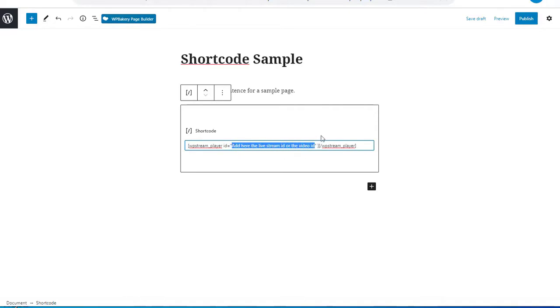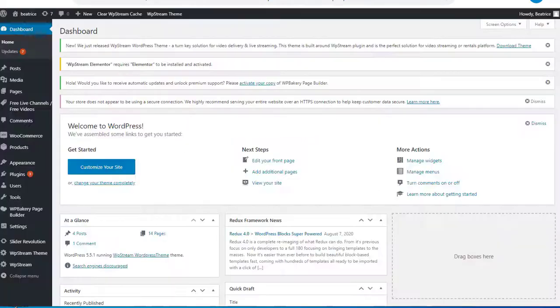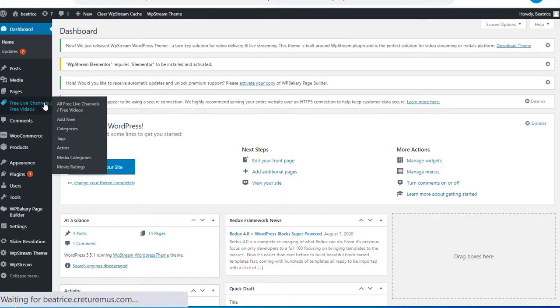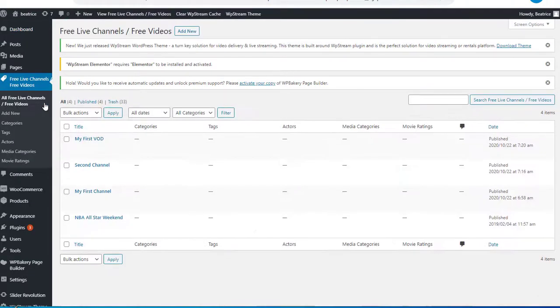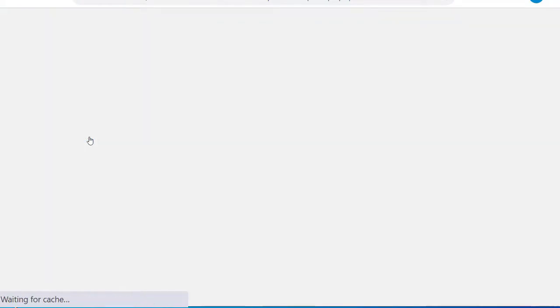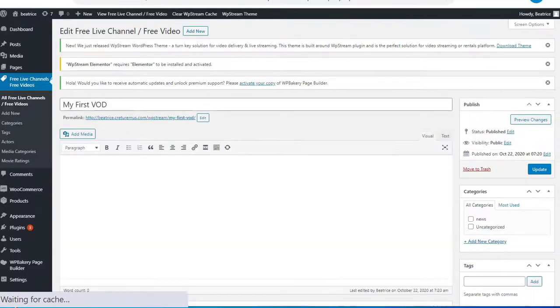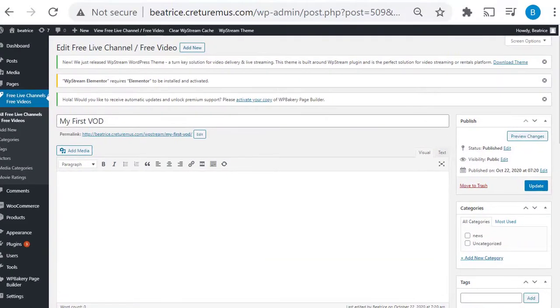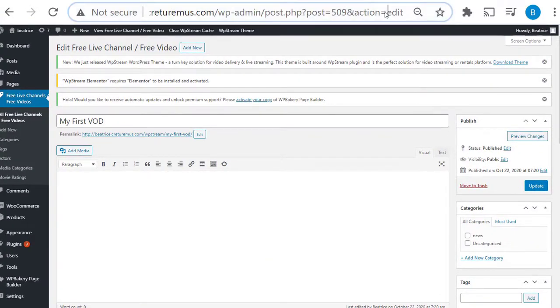I'm going to put the shortcode in the description bar. Now to find this go back to your WordPress, click on Free Live Channels and My First VOD. Once again you're gonna get the code from post equals 509. Copy it and go back and paste it right over here.